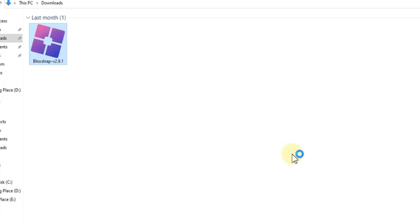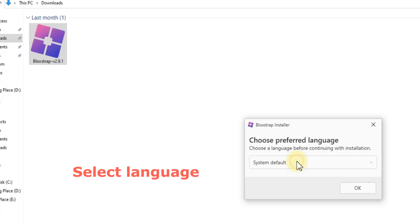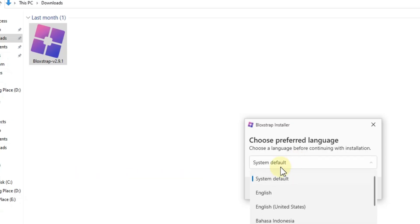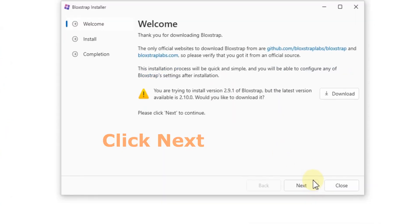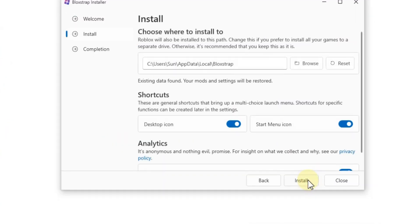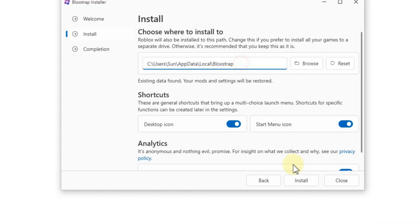Once it's done, open the file. Select your language. Click Next. Choose the drive where you want to install and then hit Install.